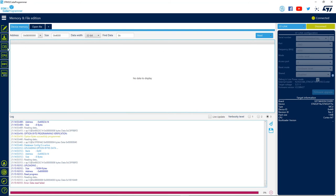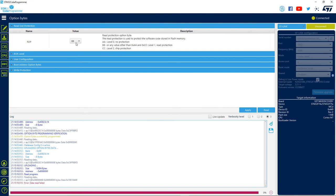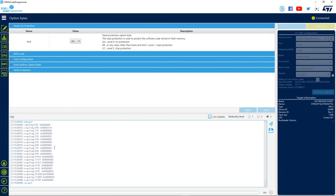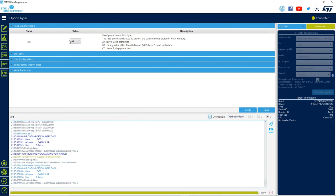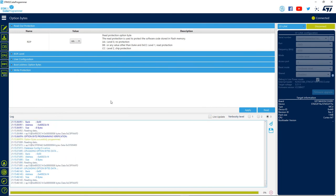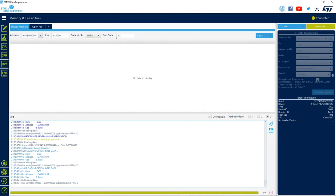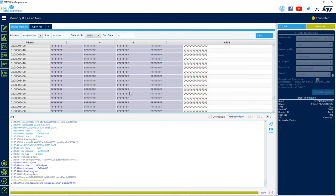We can now move it back to a value where we can read again. Let's go back to the option bytes field. Now let's change it back to 0xAA, or level 0 — no protection. Click on apply and wait for the message. Now we are able to read the microcontroller memory again, but we see that it is fully erased. This is because the RDP level 1 to 0 operation always triggers a mass erase. So wherever you do this, make sure that you don't have something in the MCU that you don't want to lose.